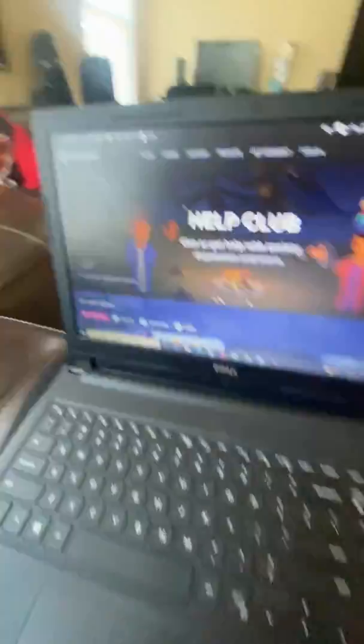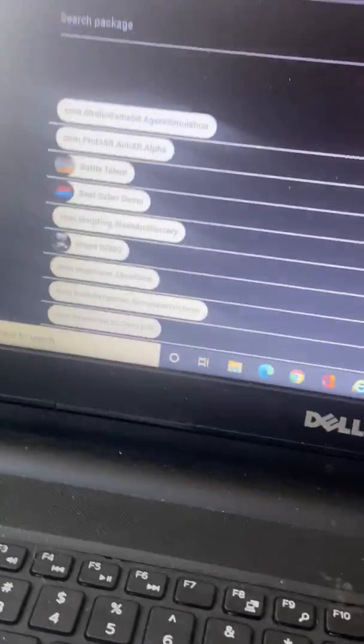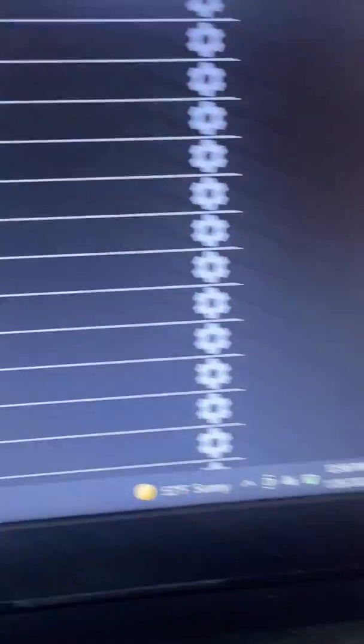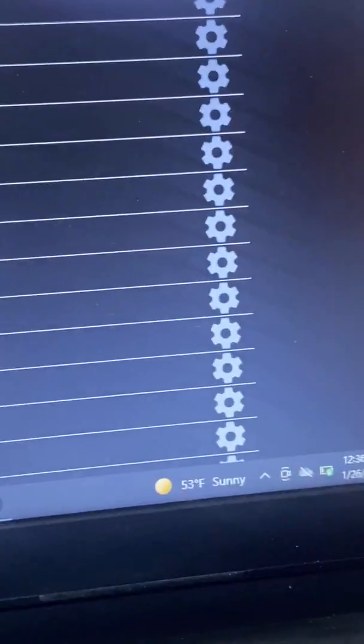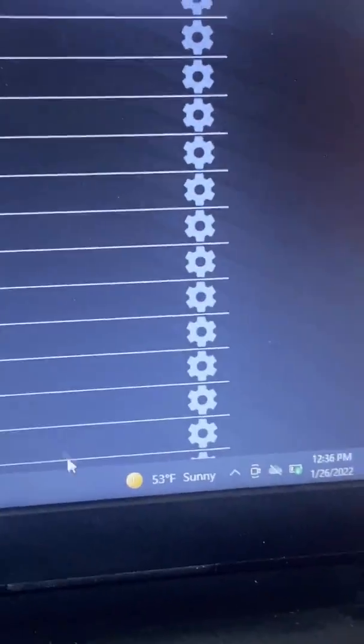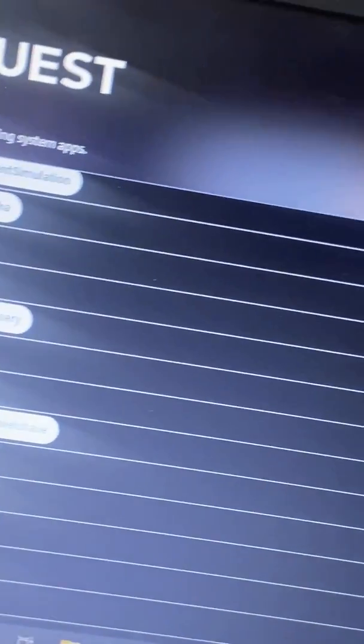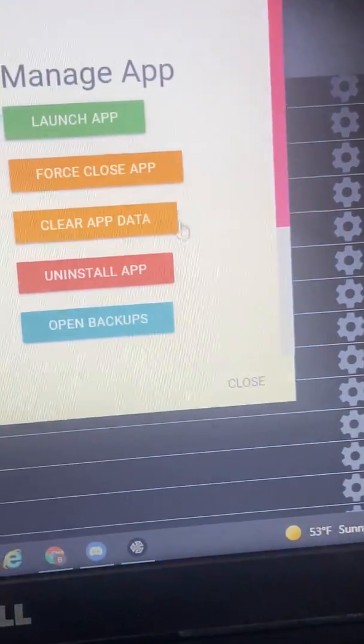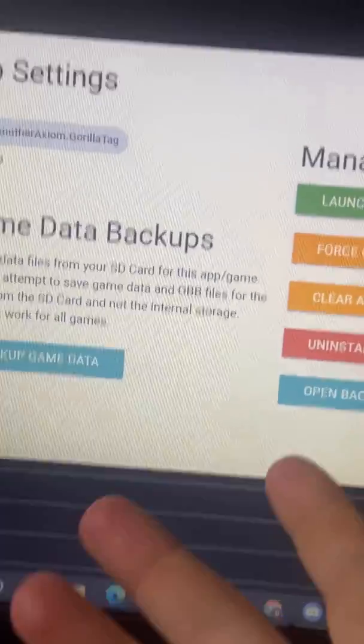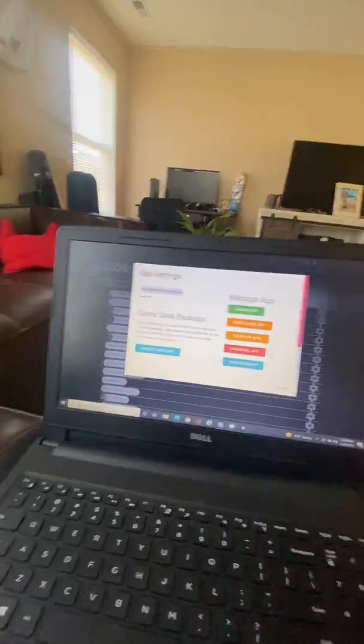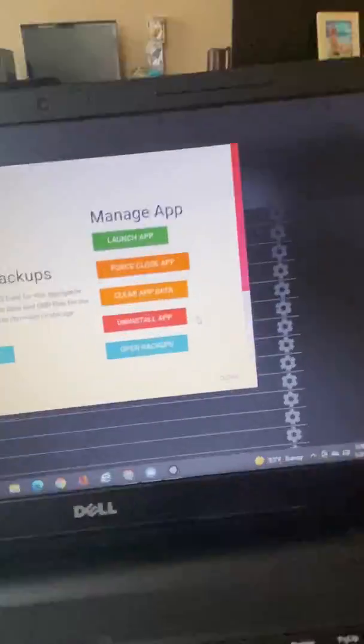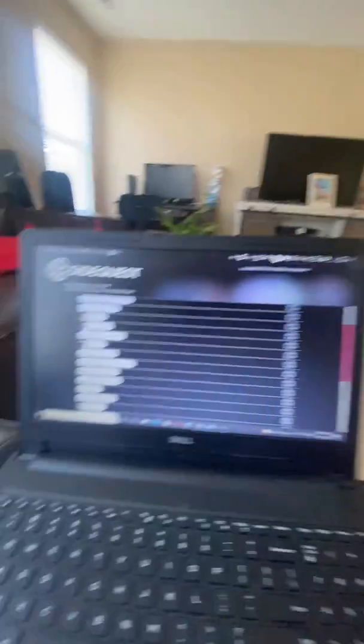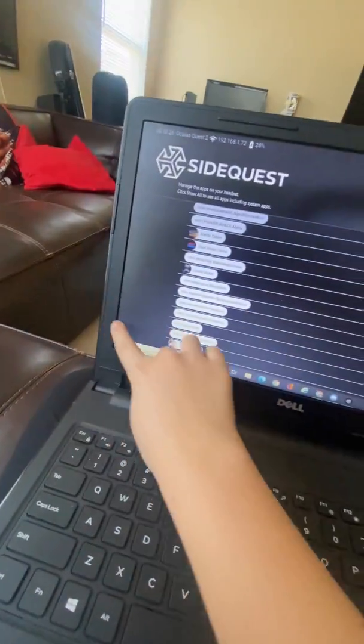You want to go to currently installed apps and it shows you all your currently installed. Find Another Axiom Gorilla Tag and go to the settings bar. That's not the right one. Go to the settings bar and then uninstall the app. I'm not gonna do it because I already have the thing installed.